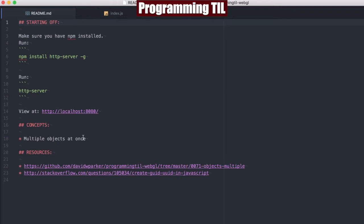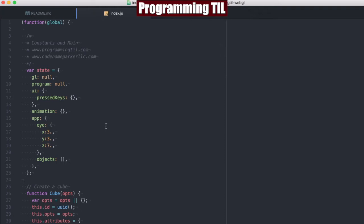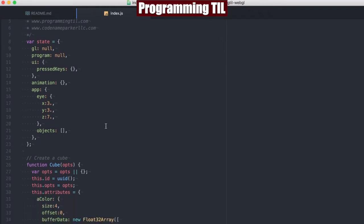This is Programming Today I Learned, WebGL Series Episode 71. We're going to be looking at having multiple objects on the screen at the same time. This is going to be more consistent with what you're going to see in a game or something like that, where you're drawing a lot of objects out, so let's just go ahead and see how it goes.